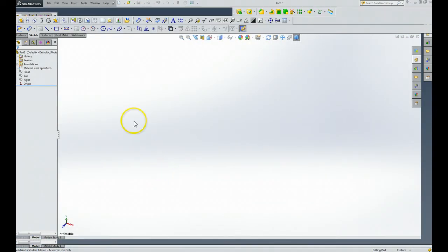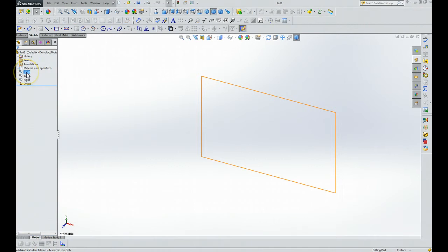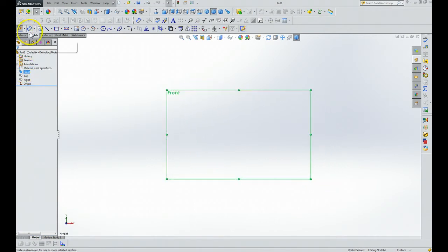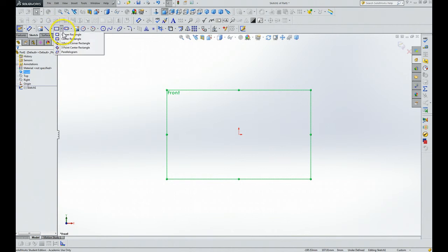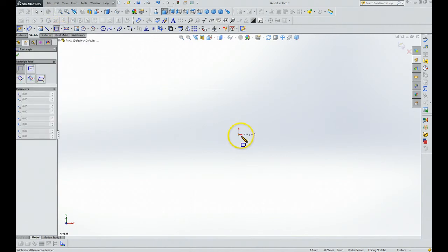Then it shows up. We want to do our work in the front plane. We want to hit Sketch. Now then we're going to do a rectangle. We will start it at the origin.